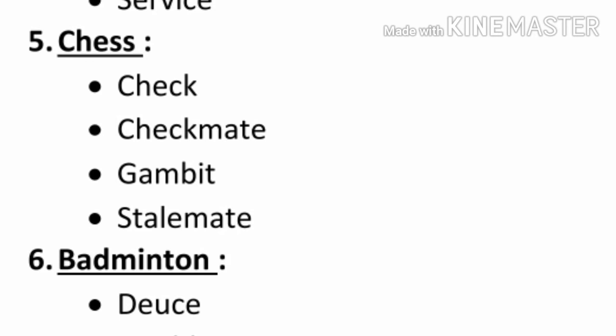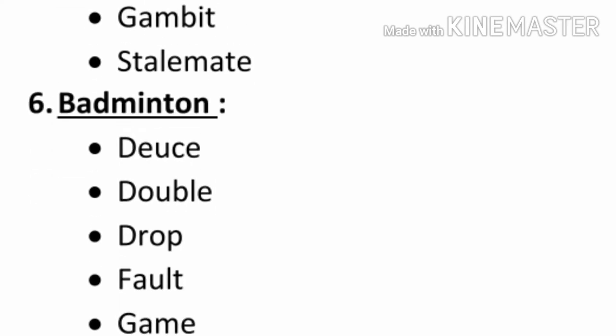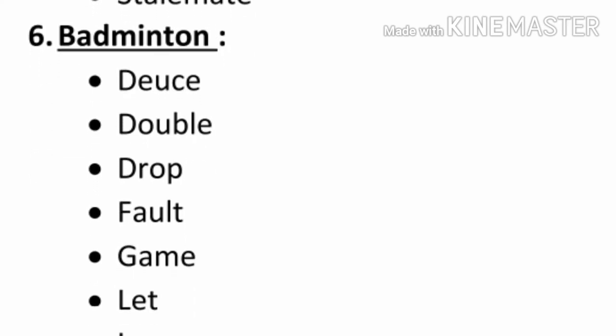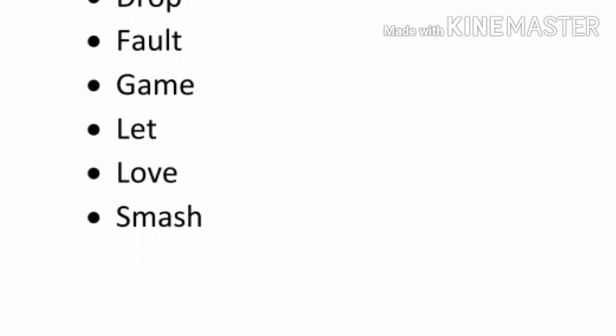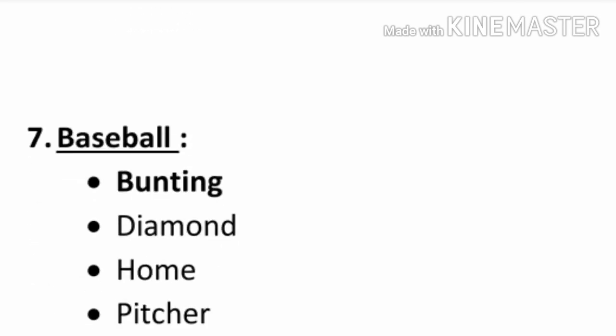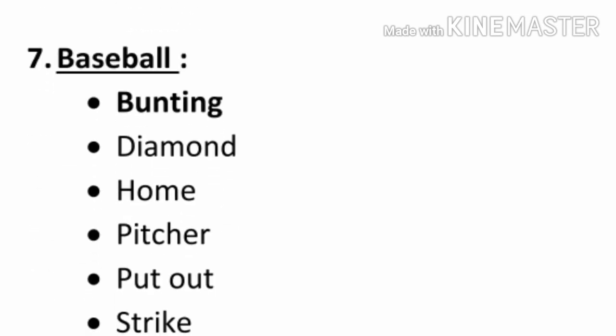Check, checkmate, gambit, stalemate. Number six, badminton. Deuce, double, drop, fault, game, let, love, smash.